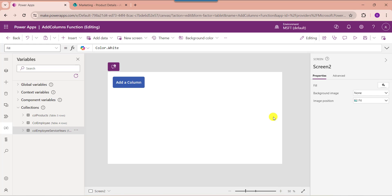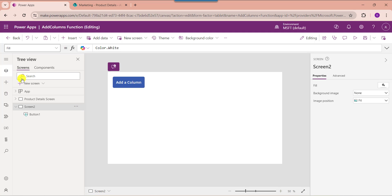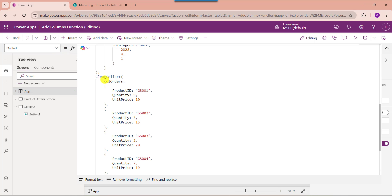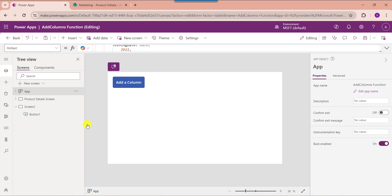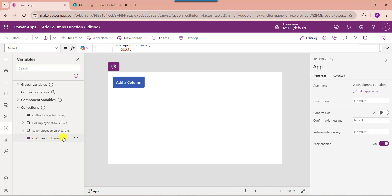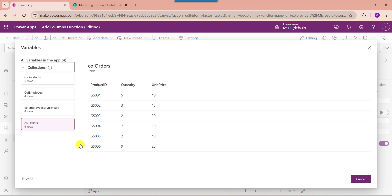In the same way, I will show you how to add multiple columns to a PowerApps collection. For that, I am creating another collection. To create it, use the app onStart property. Here you can see this is my collection name 'CollectionOrders', and inside this I have added fields like productId, quantity, and unitPrice. Once you create the collection, click on run onStart. To view it, go to the variable section and click view table. Here you can see this collection 'CollectionOrders'.